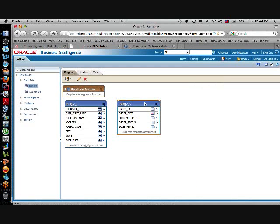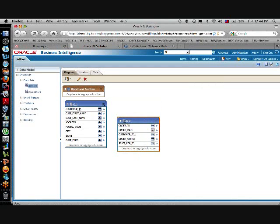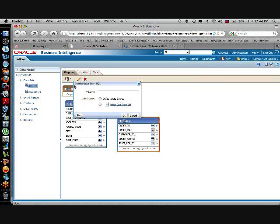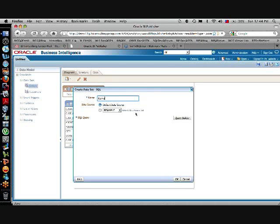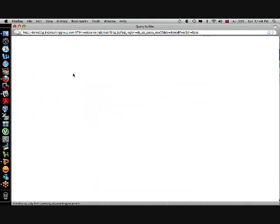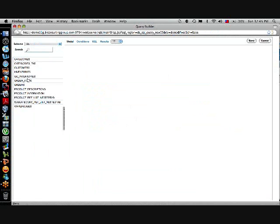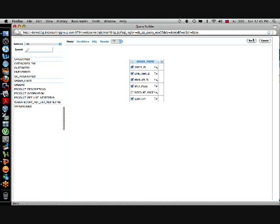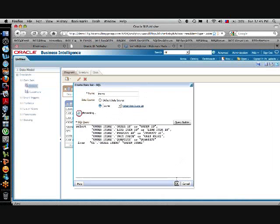And one more, because an order can have several items and we already have a table for that. I'm going to create another query for it, so demo, query builder, order items. Order ID is the column that I will join it with the previous table, and I'm going to select all that. Save, OK.